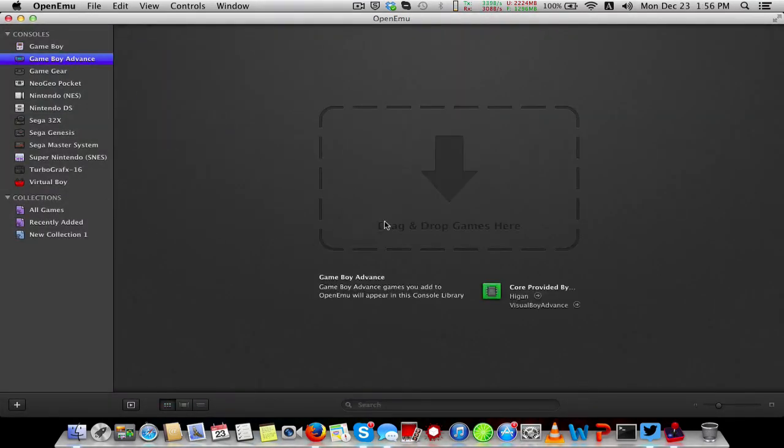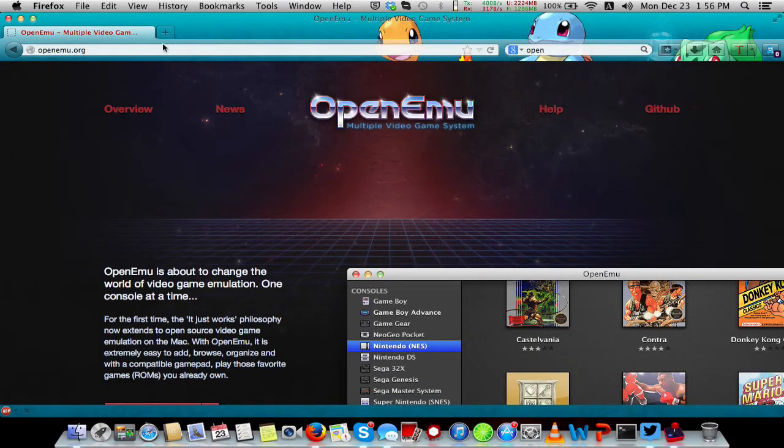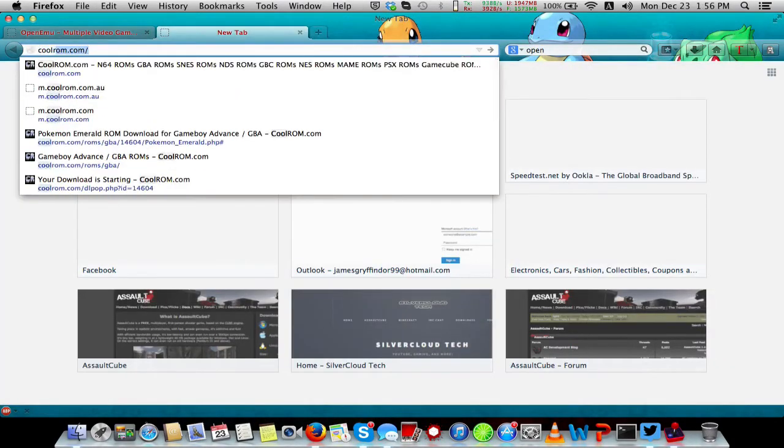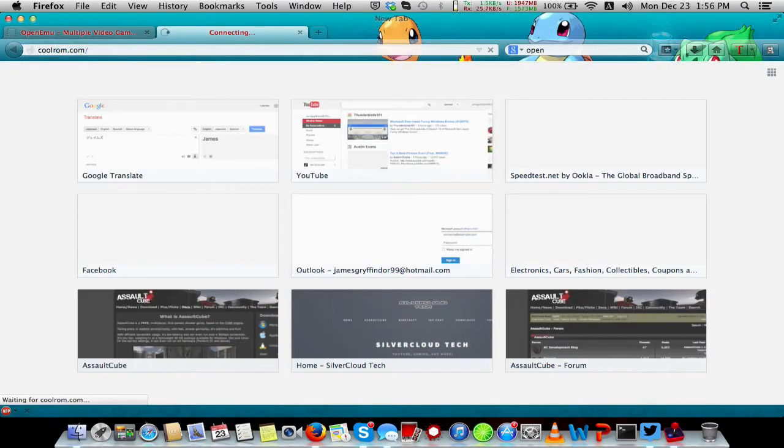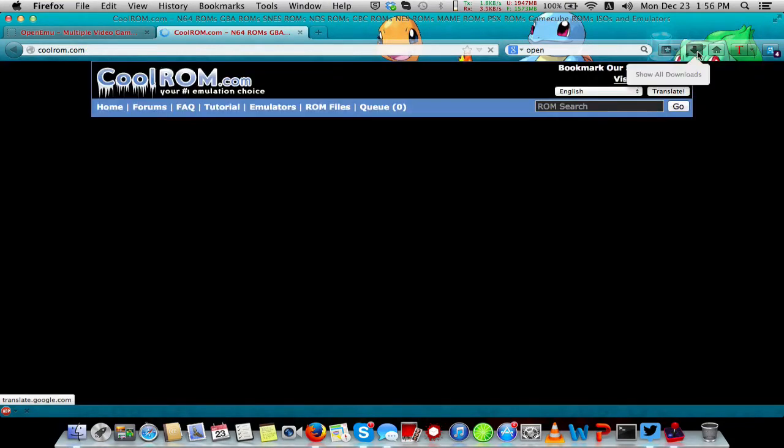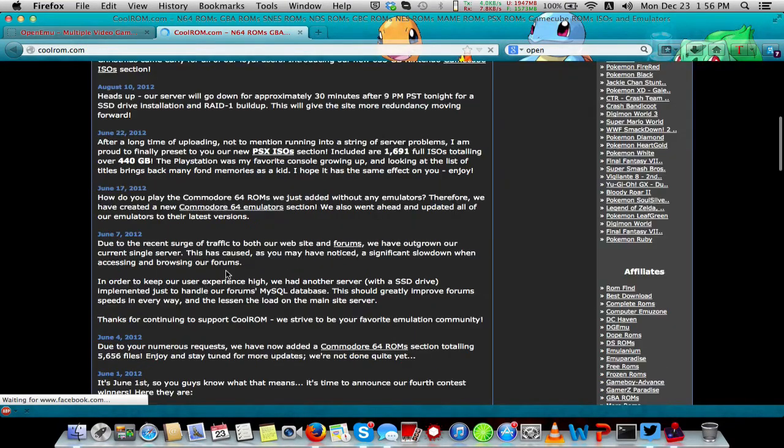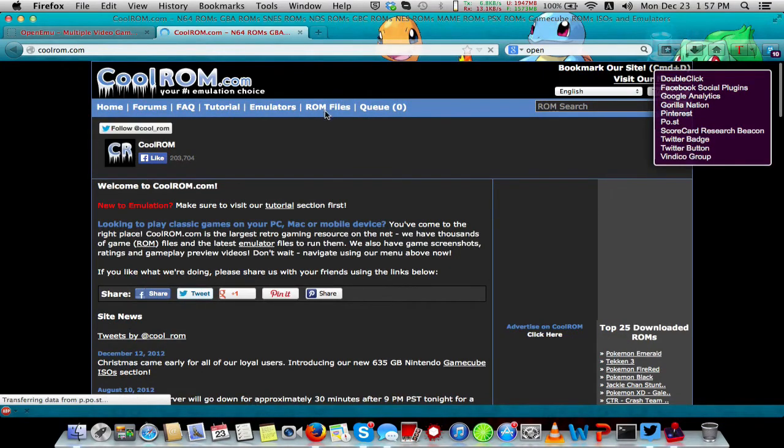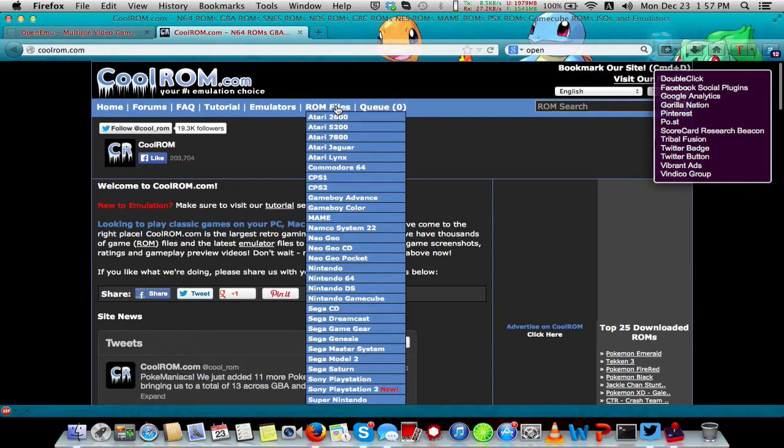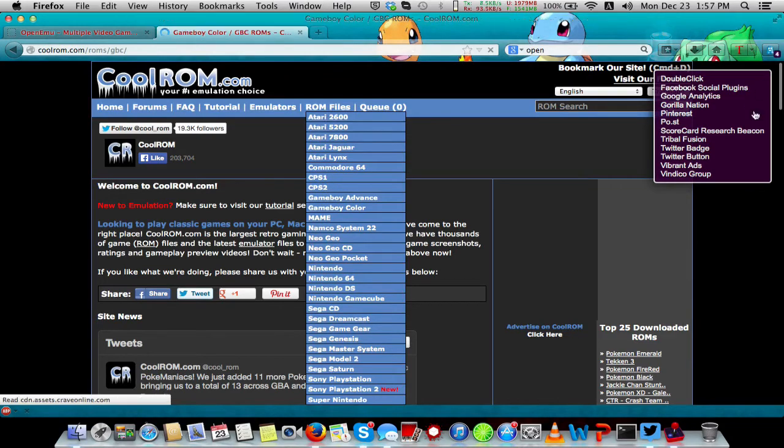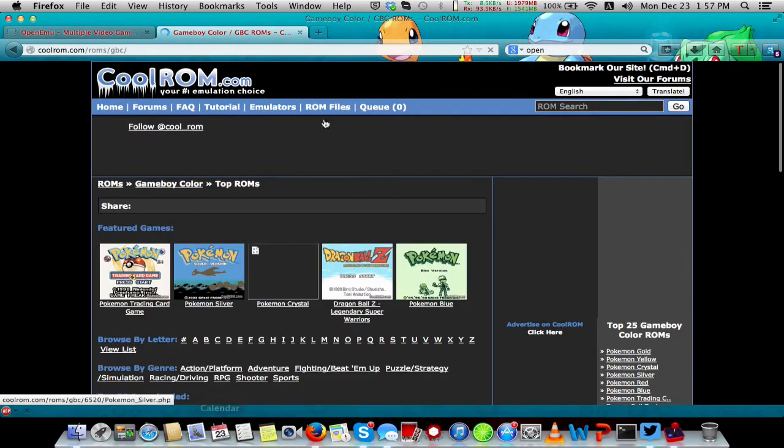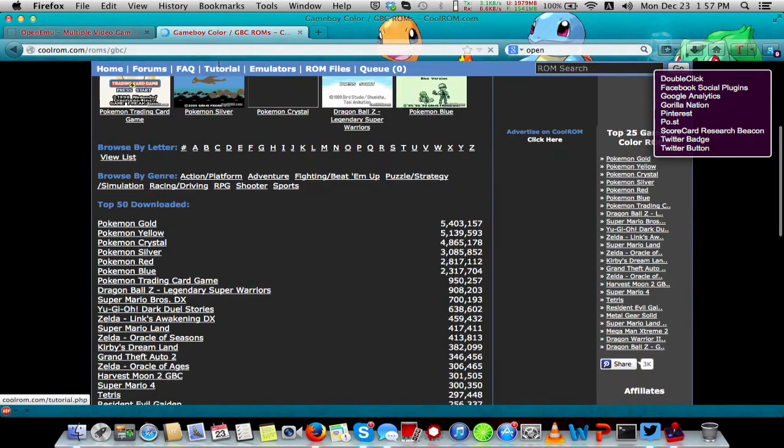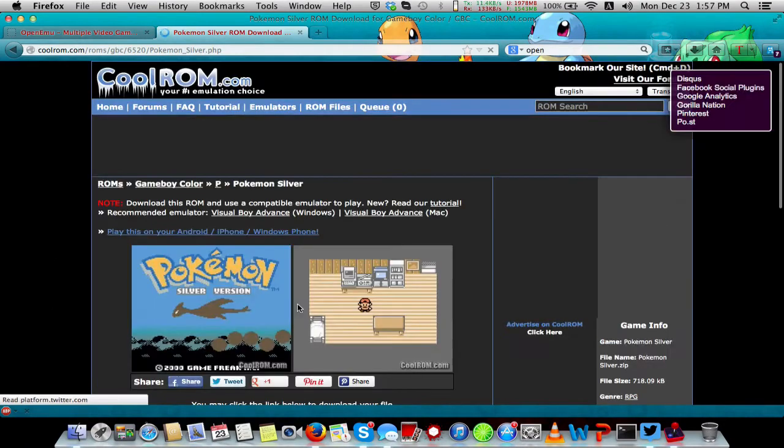You can also add Game Boy Advance games. Say you want to go to CoolROM. This is where you can get any of your games. Say I want to download Game Boy Color, just for an example, and I want to download Pokemon Silver.